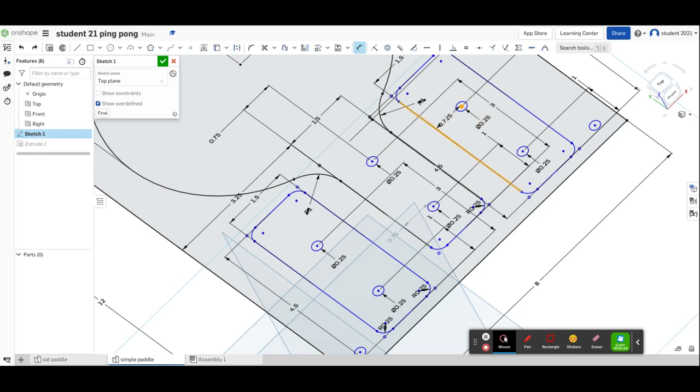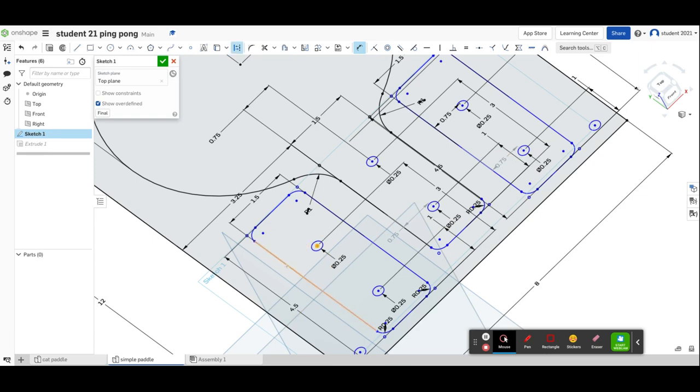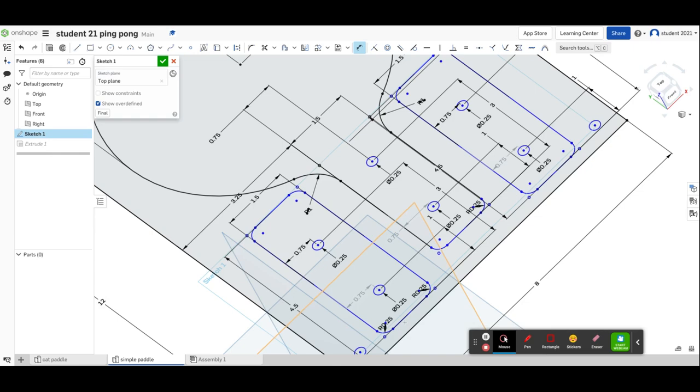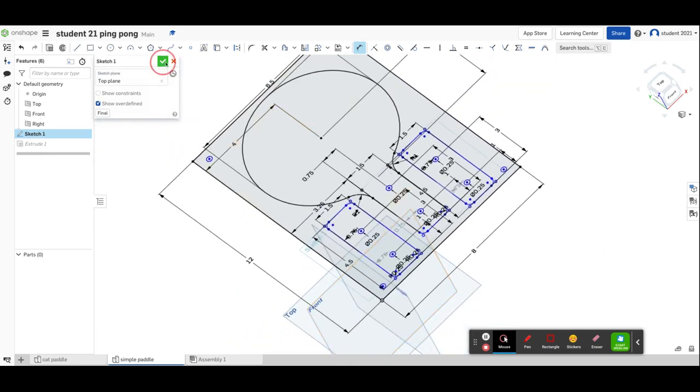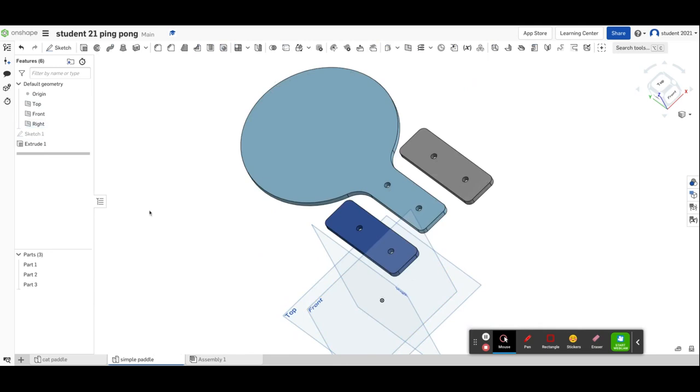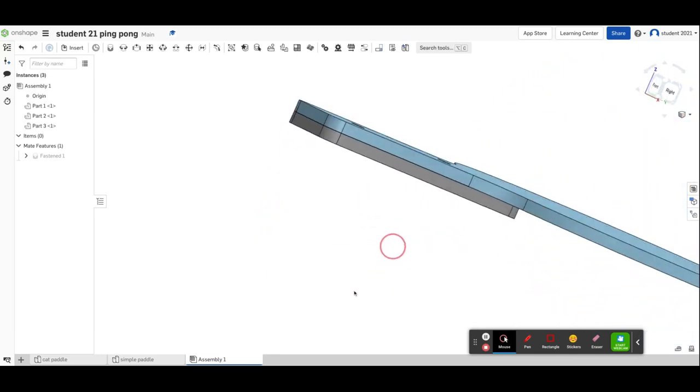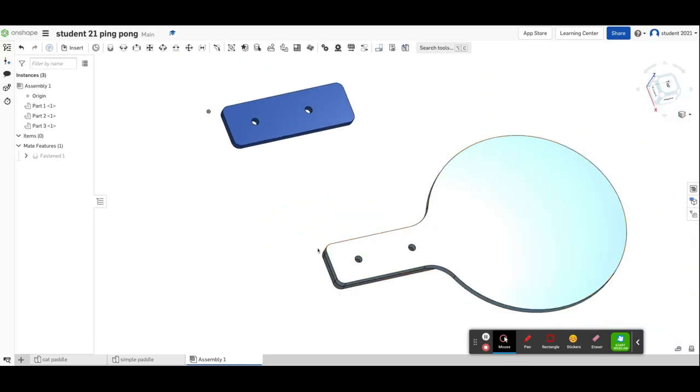I already have a dimension there. If I had done this earlier, I wouldn't have to do this step. I'll dimension all the remaining edges to be 0.75. Once I accept that and go back to my assembly, now it worked out perfectly. By fixing it in my original part, it fixed the assembly which was incorrect.